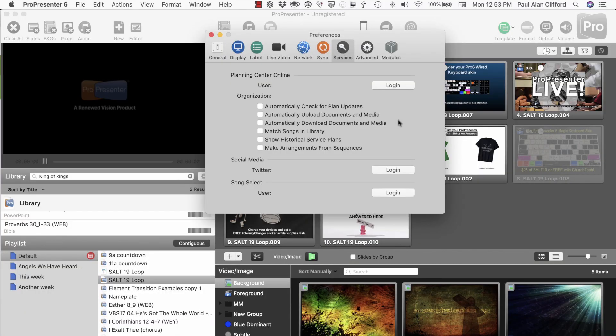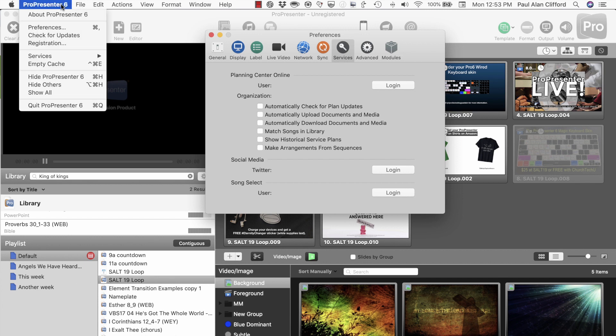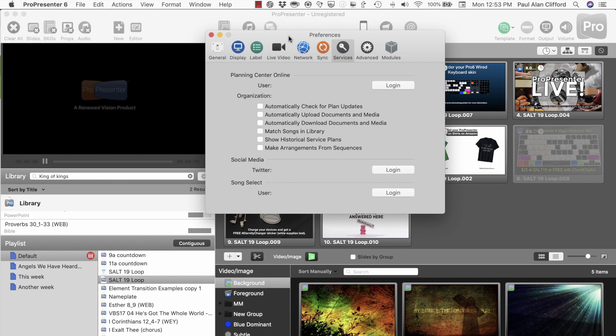So the first thing you're going to want to do is log into Planning Center. So bring up preferences, that's command comma on Mac. Or you can just go into ProPresenter 6, then preferences, that'll take you there. Now we want to click on services and click login.